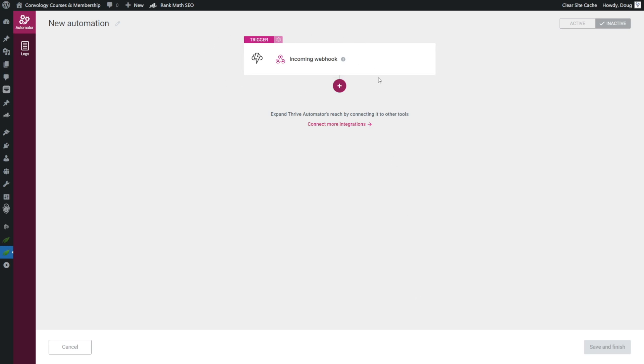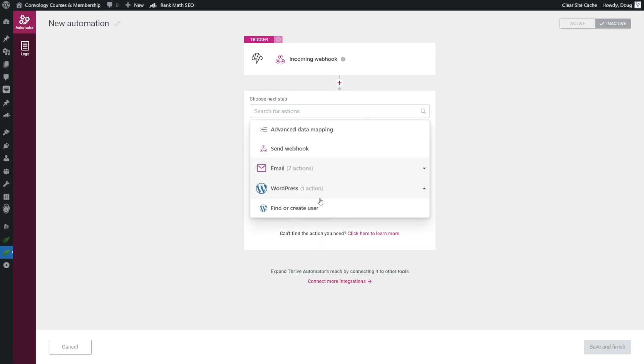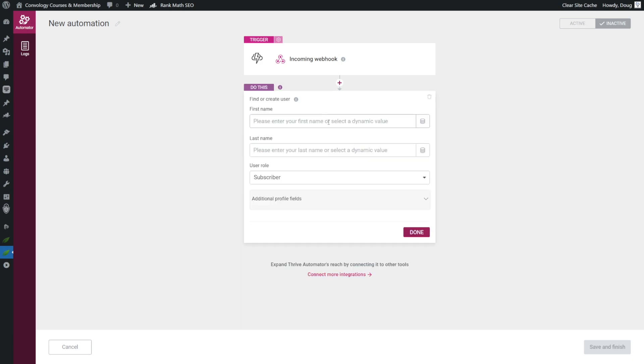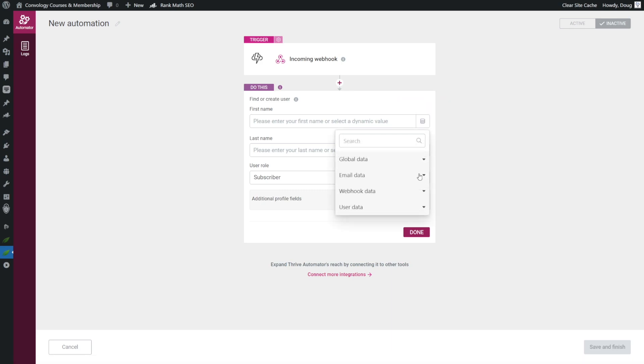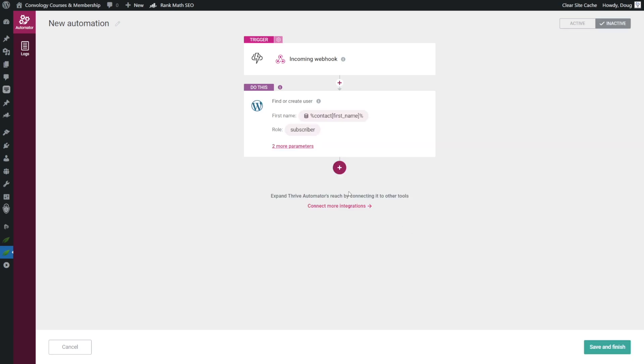Now that's our trigger, and then we need to choose what happens when that trigger fires. The first thing we want to do is click in here, click on WordPress, click find or create user, and now let's map that first name data that we chose before. So we'll click on insert dynamic data. We'll choose webhook data, contact first name, and you'll see that it automatically gives us the syntax that it needs to work properly. We don't need their last name, and we didn't ask for it, so we'll leave that blank. We're going to leave the user role as subscriber, and since we're not adding any additional profile fields, we can click done. Now what's nice about this, by default, it's automatically going to include their email address because in WordPress, you have to have it. So all we had to do was add the contact's first name.